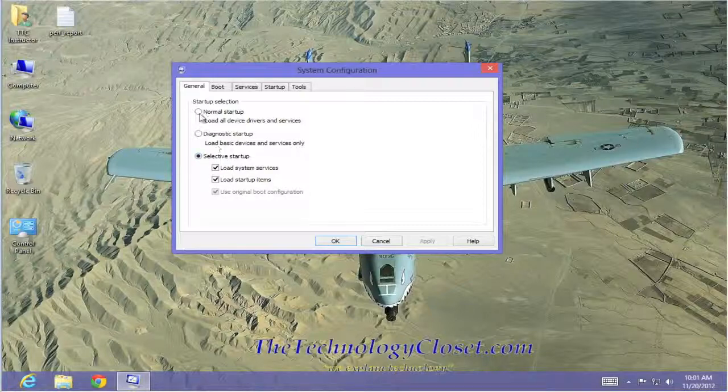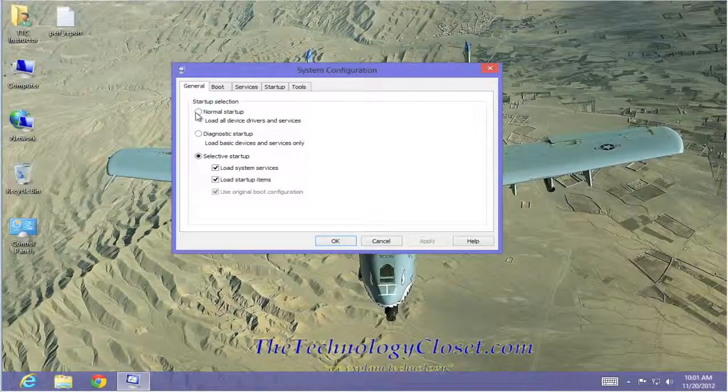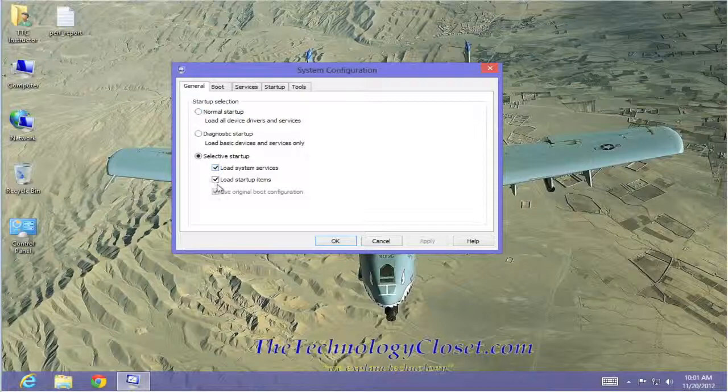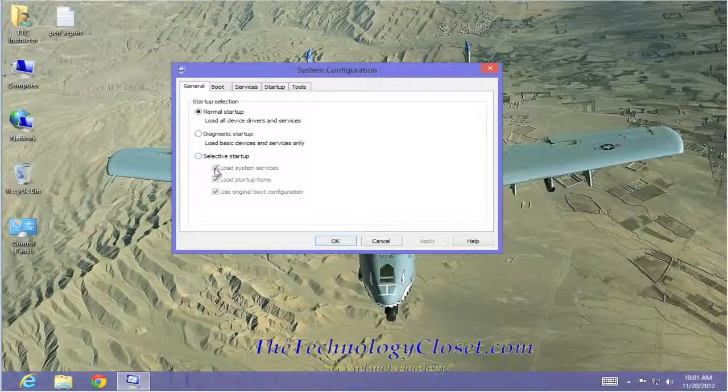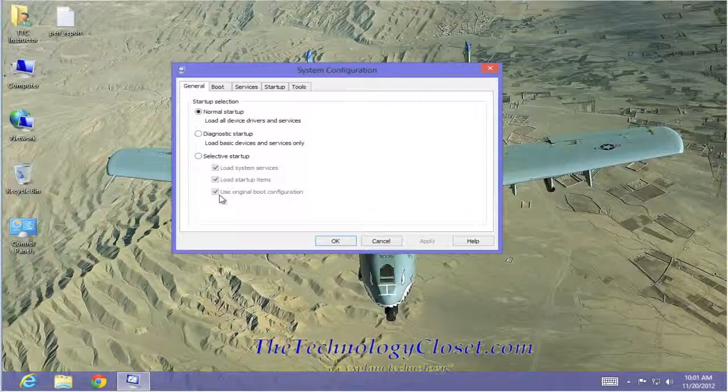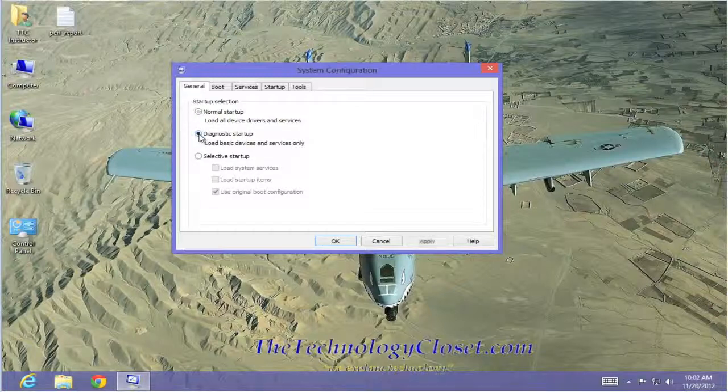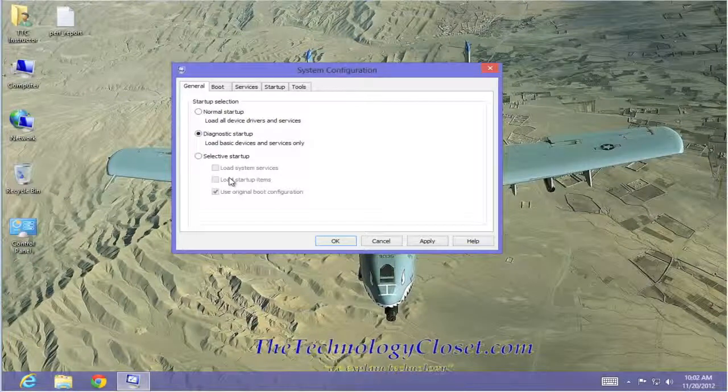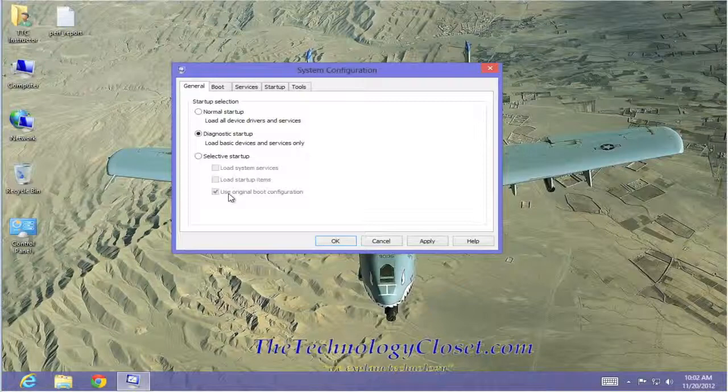We also have normal startup and diagnostic startup. When I select normal startup, watch what happens to the check marks down here in the selective area. They're all grayed out and they're all checked. Watch what happens when I go to diagnostic. The first two are unchecked. The third one stays checked and is grayed out, which means we can't change it.